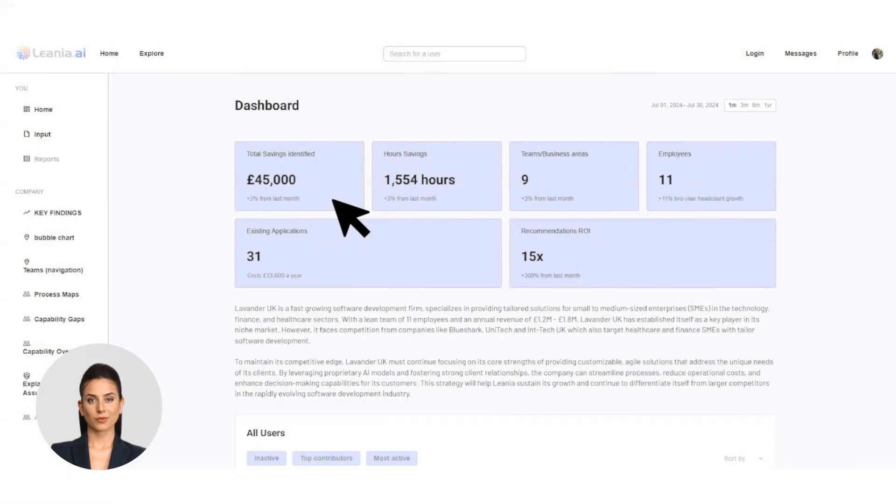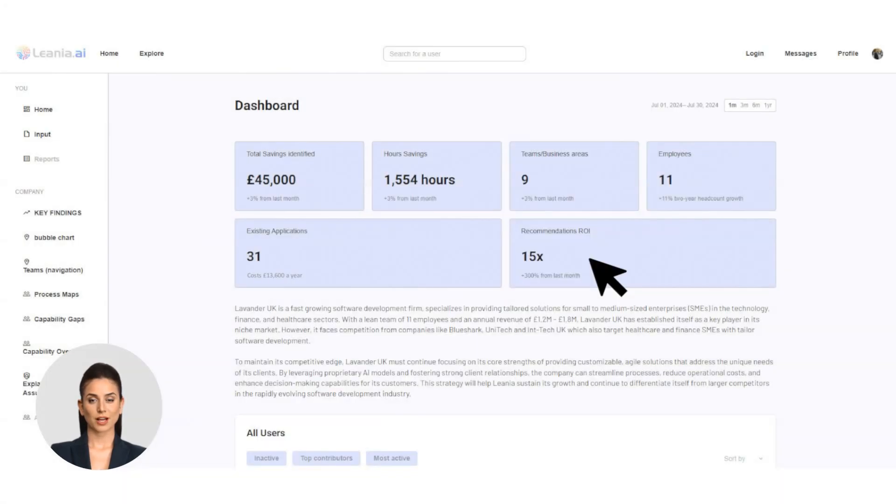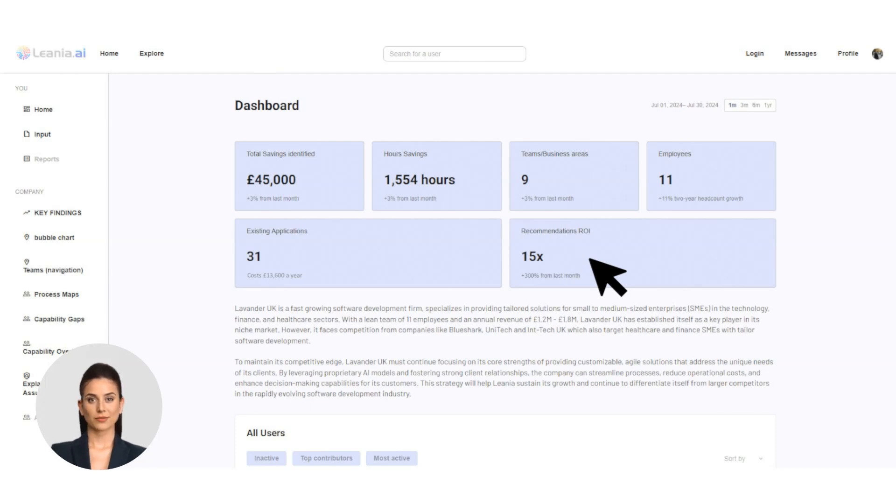You can also export reports. You can easily export these insights into reports, presentations, or team discussions. Now onto the dashboard. A high-level view of your company based on the data you've provided and Linea's analysis.